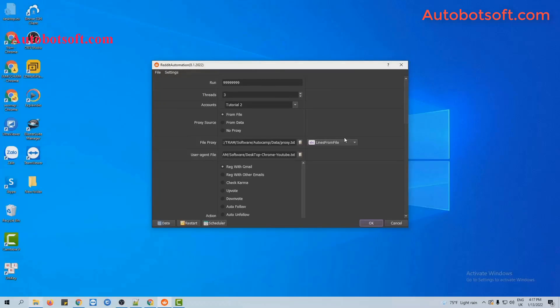After finishing all basic settings, there are three ways for you to choose to post on the timeline. The first one is post with content, the second one is post with image or video, and the last one is to post with link.